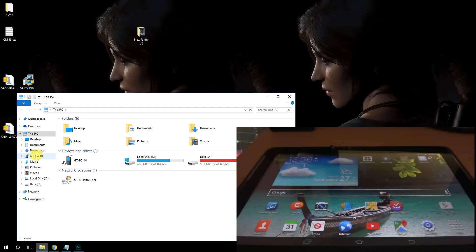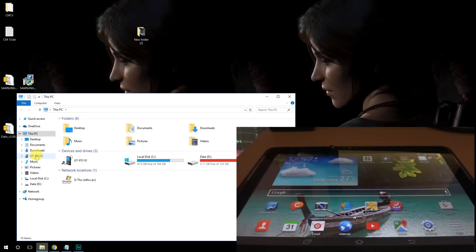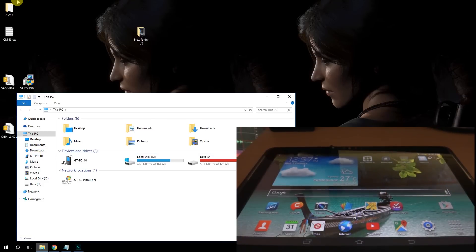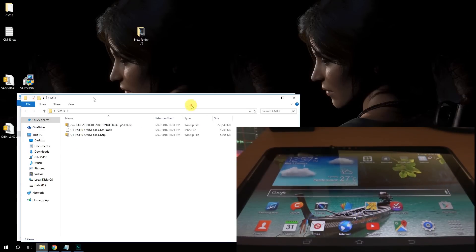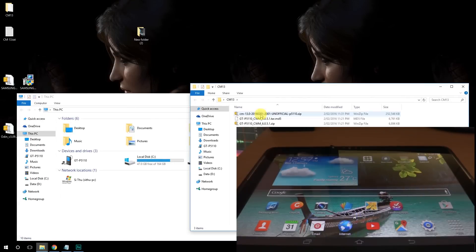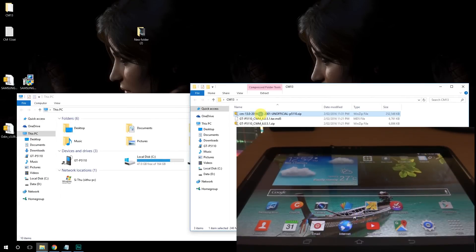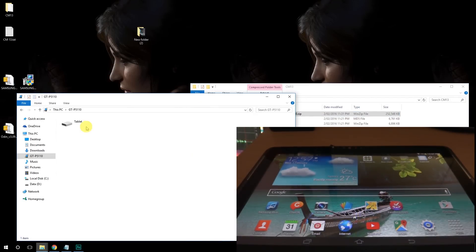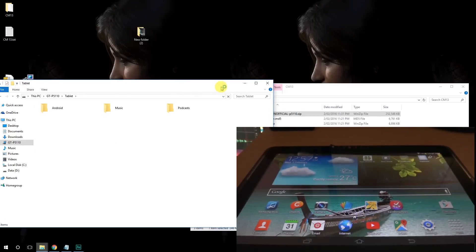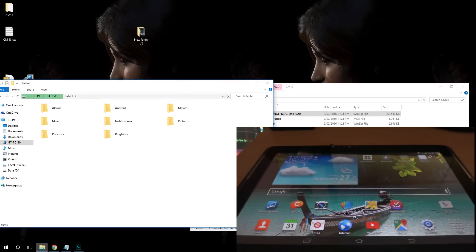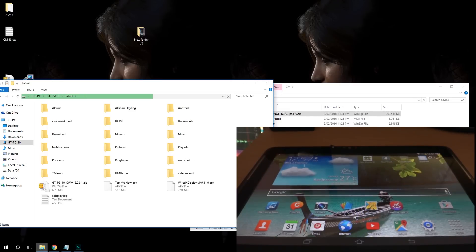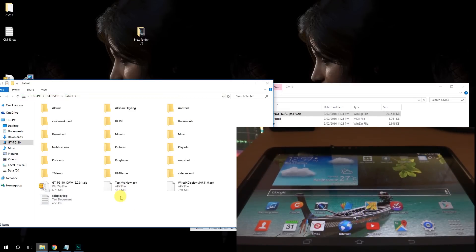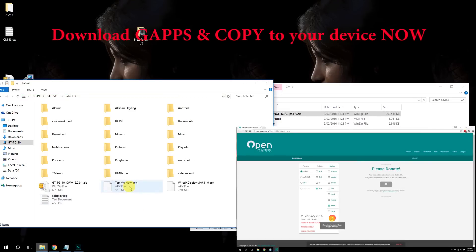Okay, so now final step is to copy the ROM custom ROM, CM13 onto your device. Just copy paste it to your root folder because it will be much more faster.